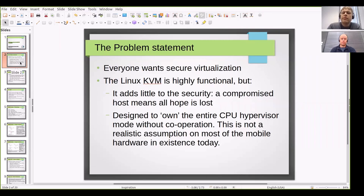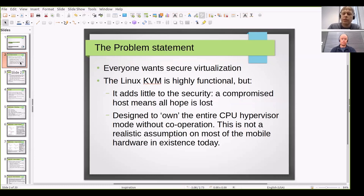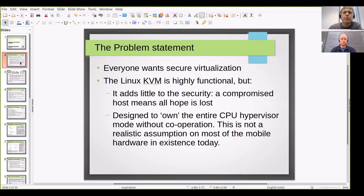KVM also has the limitation for mobile use that it's designed to own the entire CPU hypervisor model. Unfortunately there were already hypervisors in existence on mobile chipsets by 2018 or so, and they were controlling the majority of device accesses for the host OS. A lot of that is really unmovable — it cannot be taken out, it has to stay there. This clashes with KVM's design, and KVM as-is doesn't really work in the mobile context.